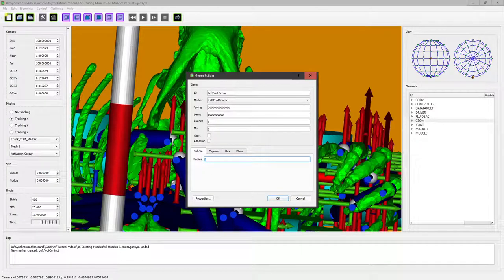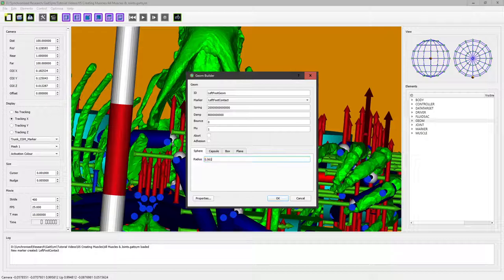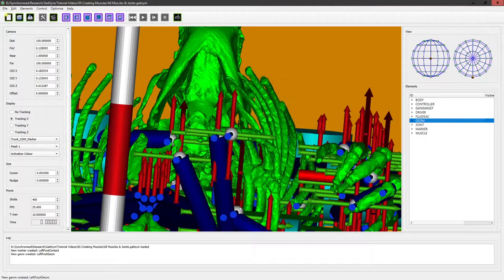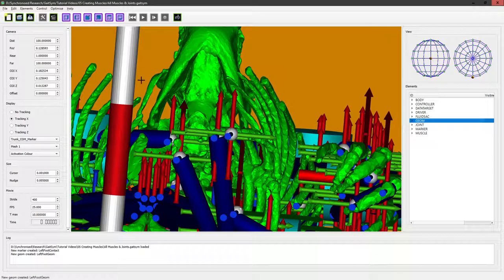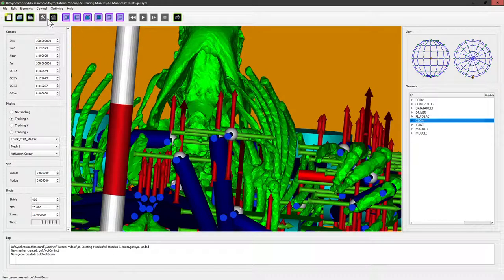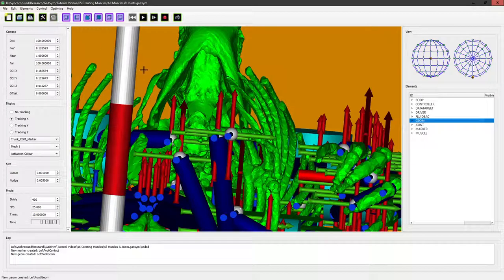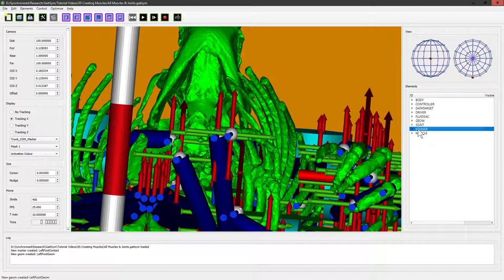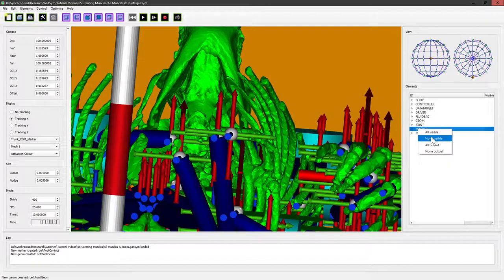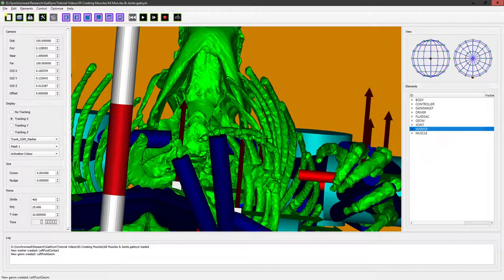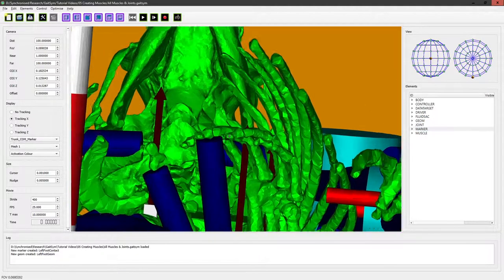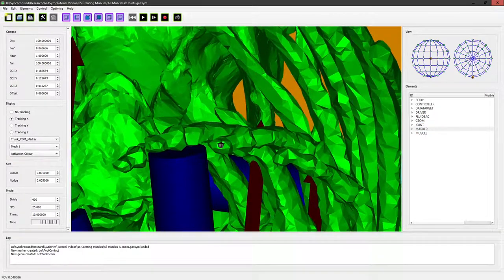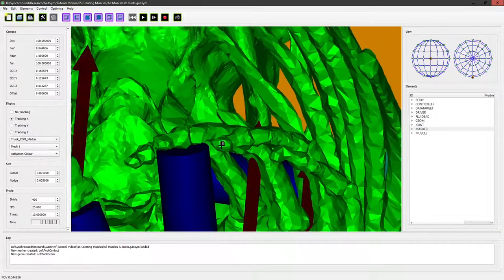Probably really small works well because it's sitting on the surface and we don't particularly want it to hold the foot too far away. So we're going to call it a one millimeter radius and there it is. You can't see it because it's inside the marker. So the marker has no particular substance but the geom does and we can see it by turning off all the markers and we can see the one millimeter contact area on that.